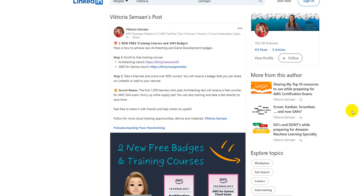She has posted just two hours ago saying there is a learning plan associated with architecting learning path.